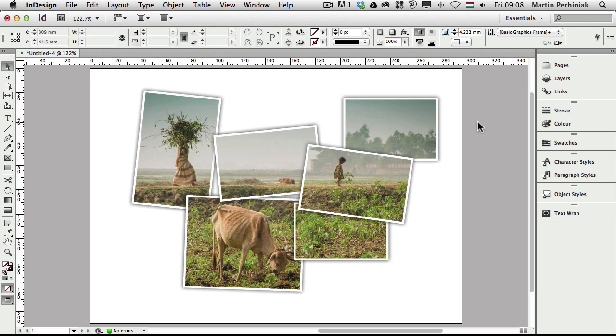Hello and welcome to VectorTuts+. My name is Martin Perhiniak. In this tutorial we are going to learn how to create this interesting effect having one image in several frames. We are going to use object styles, an interesting option called paste into, and also a couple of effects to achieve this.